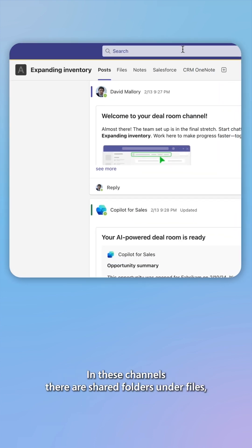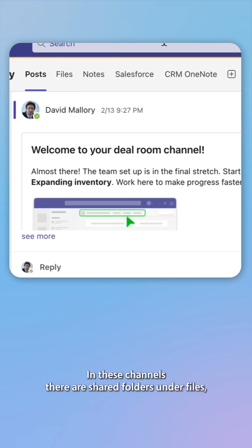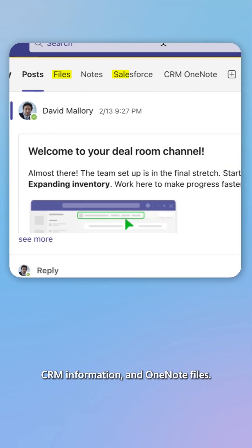In these channels, there are shared folders under files, CRM information, and OneNote files.